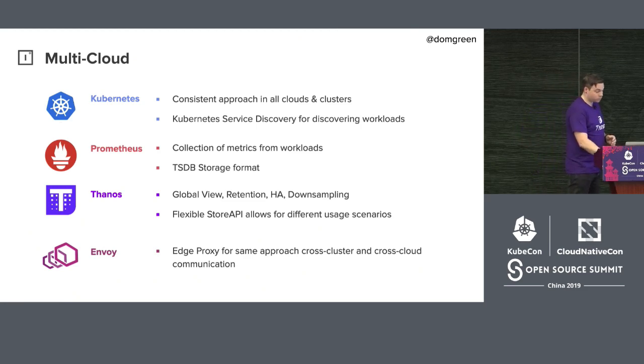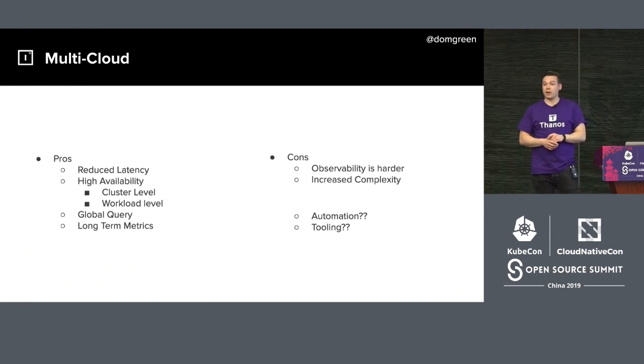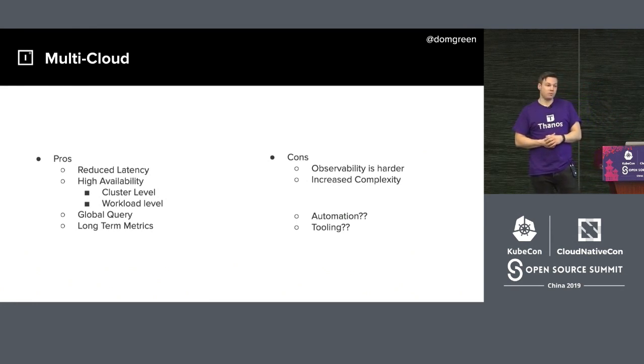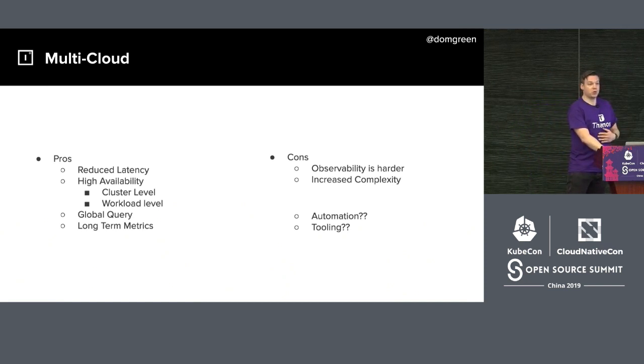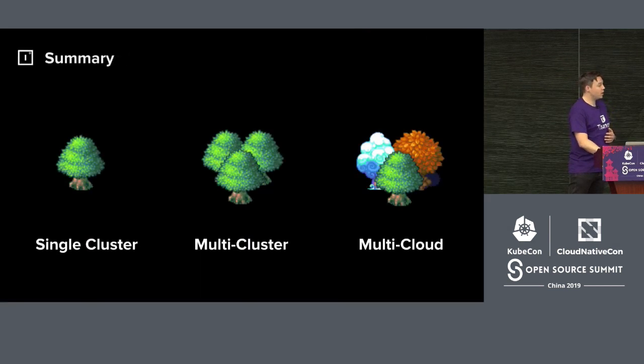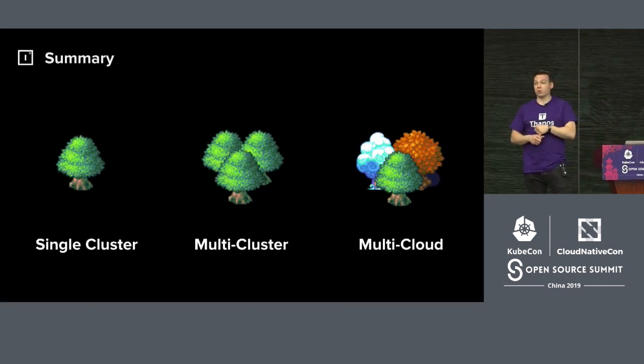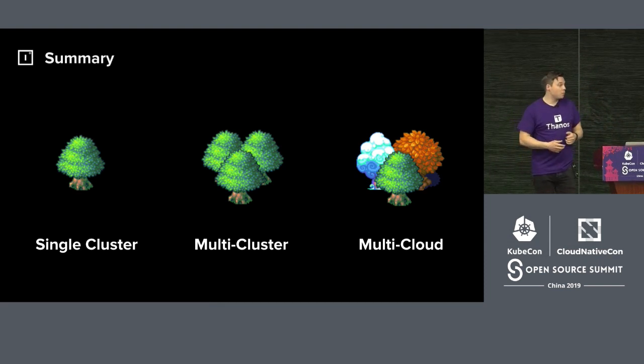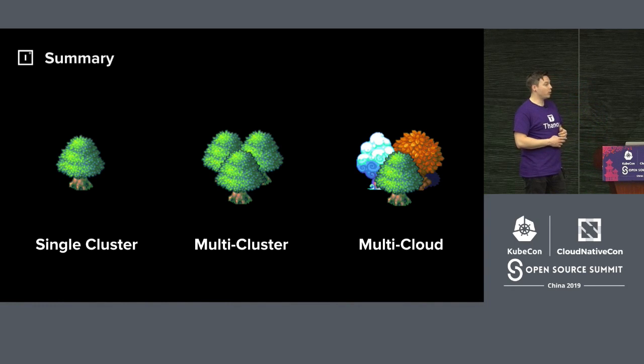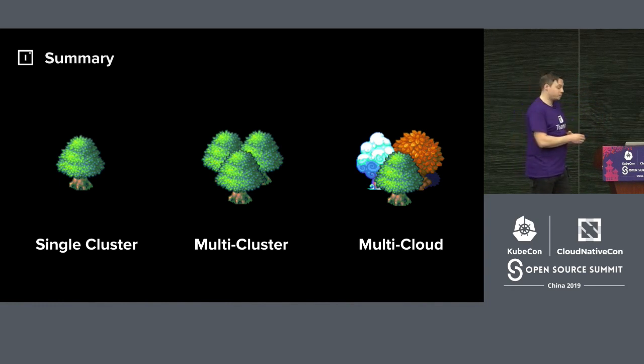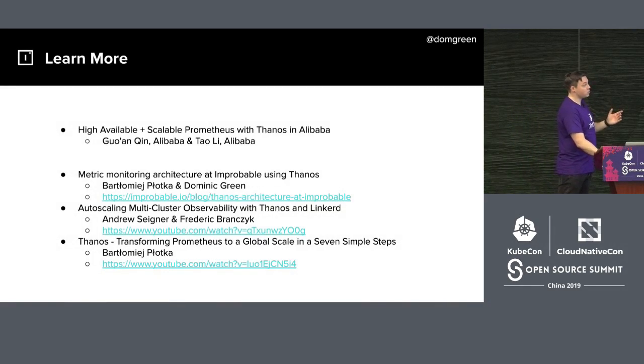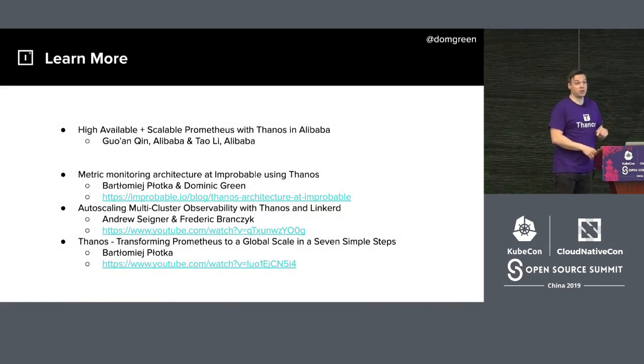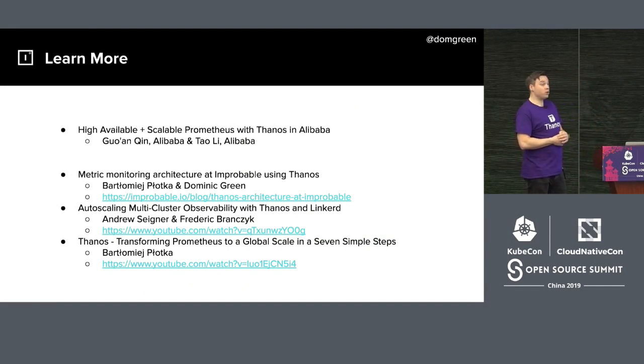In a cross-cloud state, we use Kubernetes in the same way across all cross-cloud and cross-cluster processes. Like the advantages mentioned earlier, Prometheus ensures our flexible Store API can be used in different scenarios. Envoy also ensures our cross-cluster and cross-cloud communication stays consistent. The advantages are obvious, similar to before. But there are definitely disadvantages. We might consider automation and tools. That might be a topic for next time. Let me briefly summarize. We can see the expansion from single cluster to multi-cluster to cross-cloud platform. If you want to learn more about Thanos, you can stay in this room.